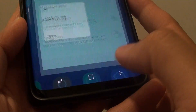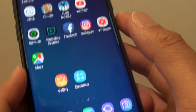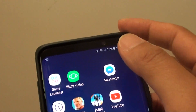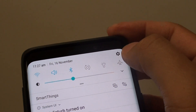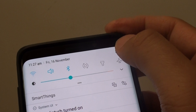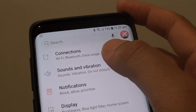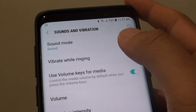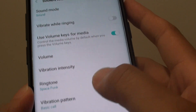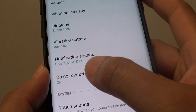First, tap on the home key to take you back to your home screen and swipe down at the top and tap on the settings icon. Next, tap on Sounds and Vibration. From here you want to go down and tap on Do Not Disturb.